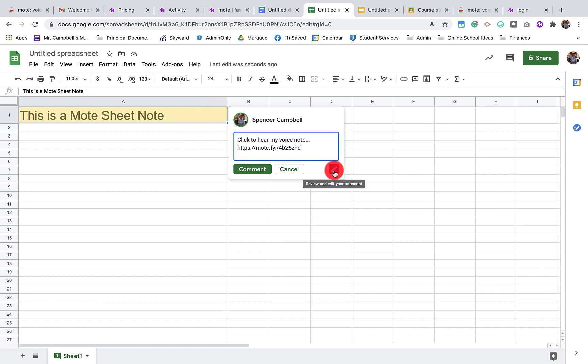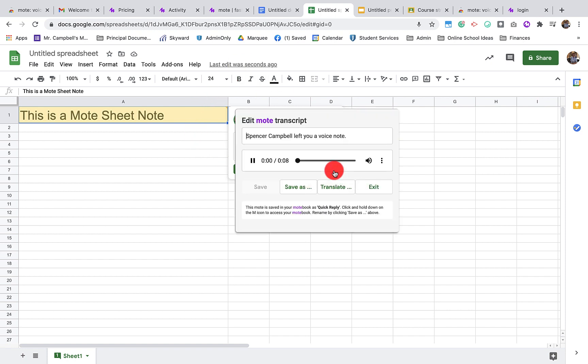Again, we can listen to that here. This is a Mote audio note in Google Classroom.